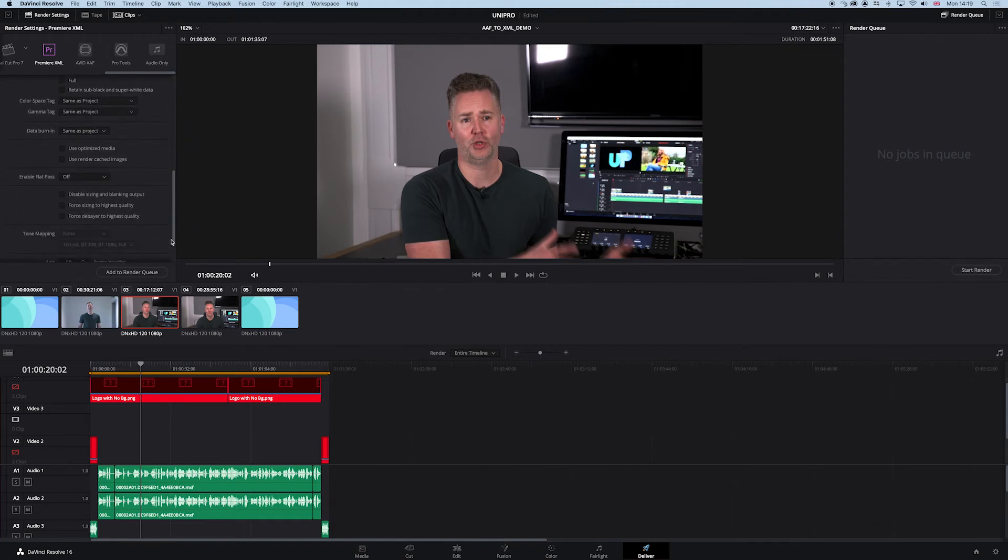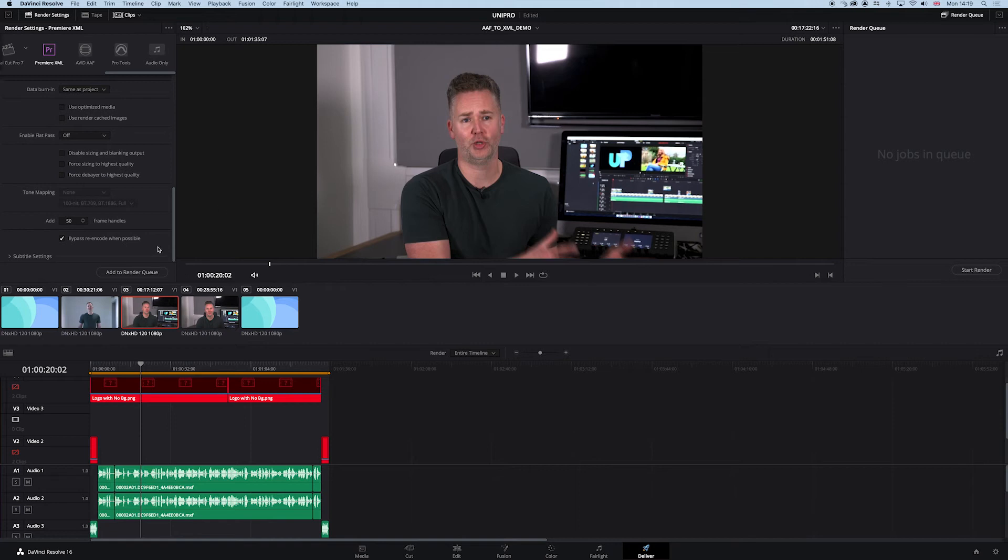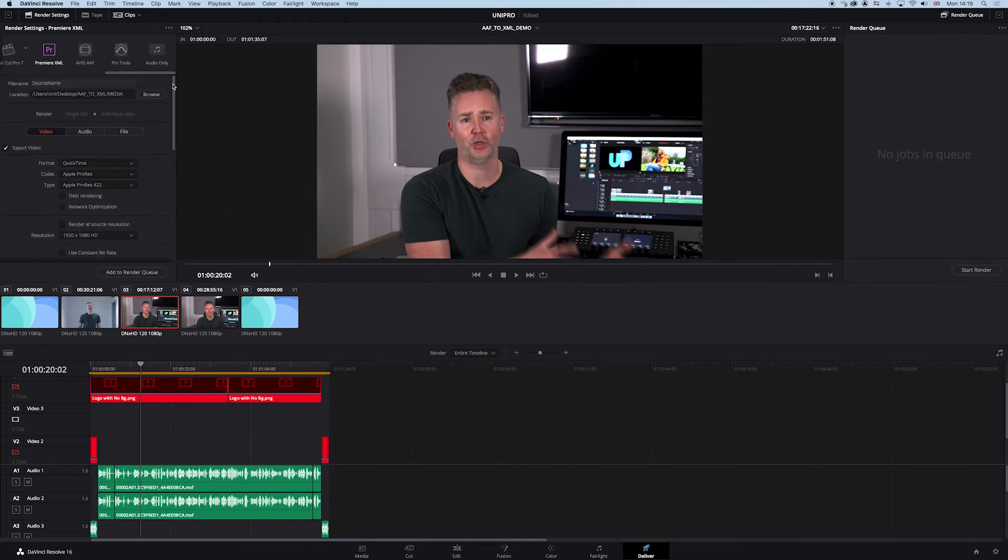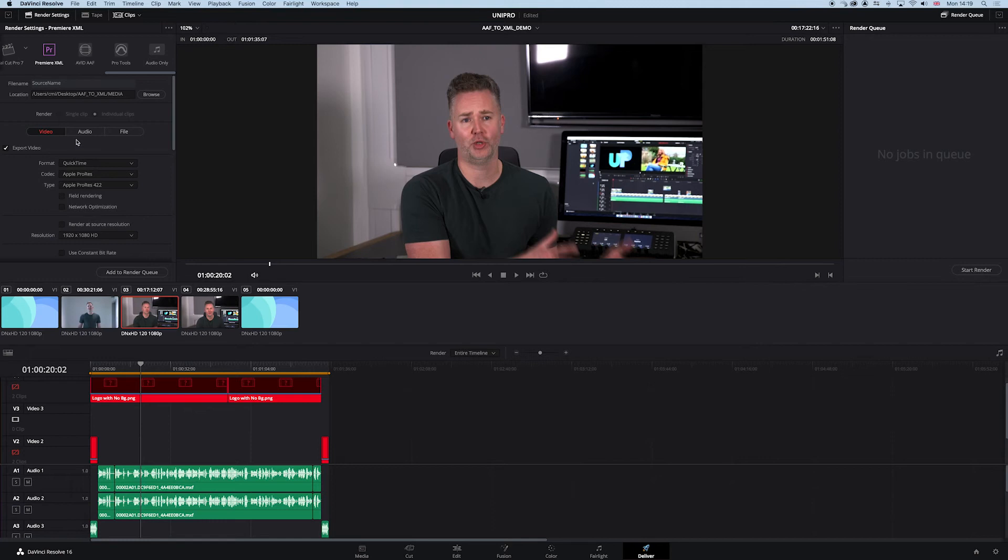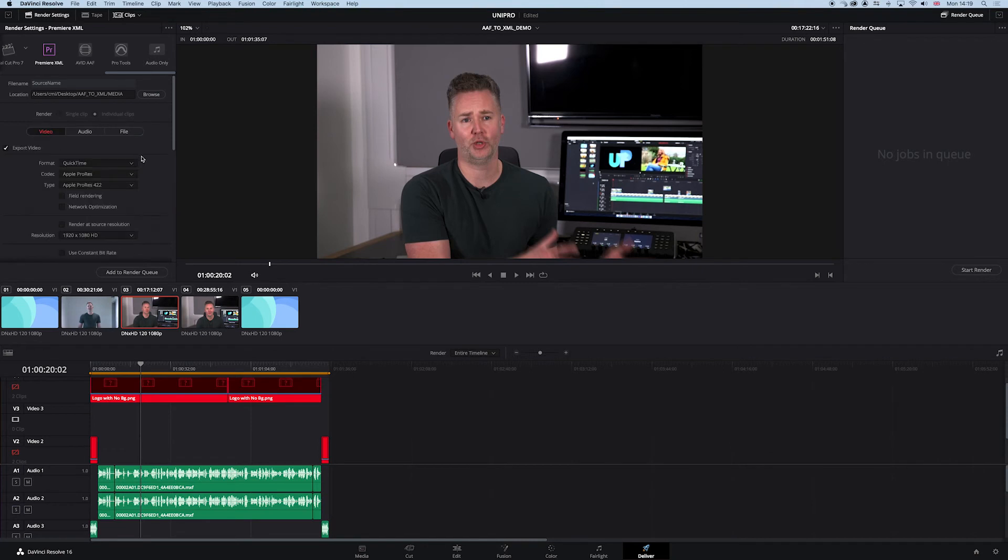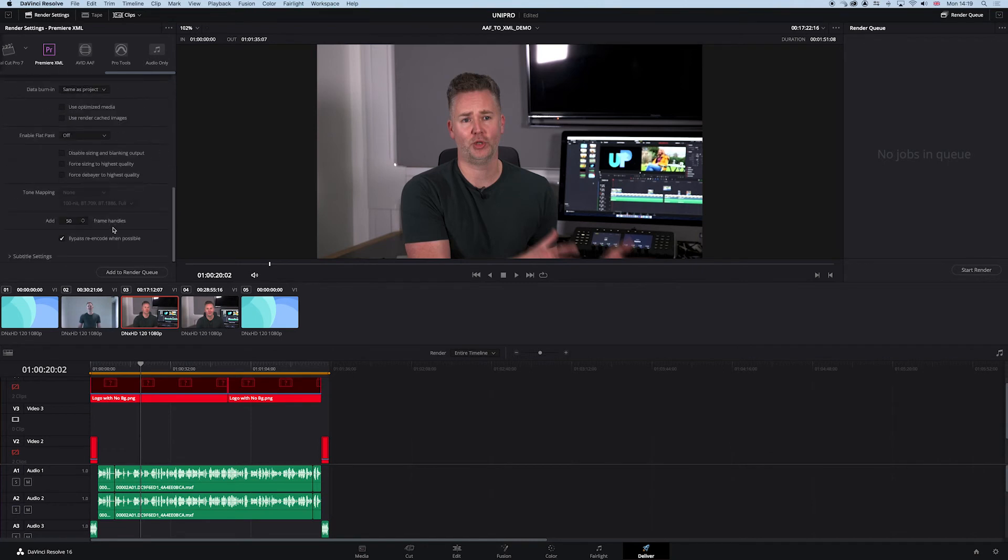Everything else is the same. Do we want any handles? Yeah, we've got 50 frame handles on that clip as well. Good. Everything should come through nicely and it will generate the XML too, because we're selecting this Premiere XML parameter here. We're choosing the location, chosen the video codec settings. Audio is going to be LPCM and the files will use unique file names. It's all good to go. We've got 50 frame handles. Add that to the render queue and go.